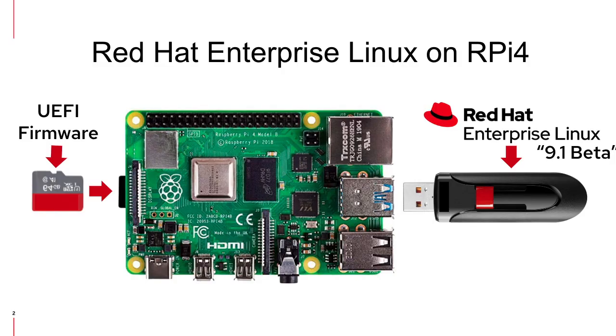Red Hat Enterprise Linux 9.1 Beta has a rather new kernel that requires UEFI booting. So we're going to update the firmware for UEFI on my 64 gig microSD card and then boot Red Hat Enterprise Linux 9.1 Beta off a 16 gig USB thumb drive.